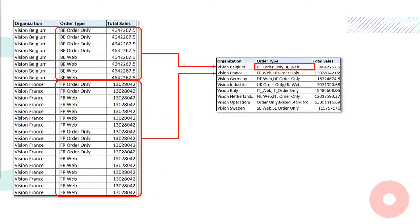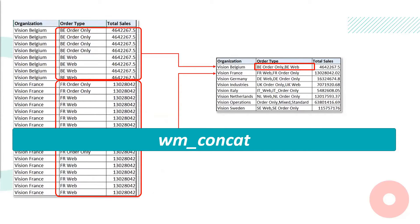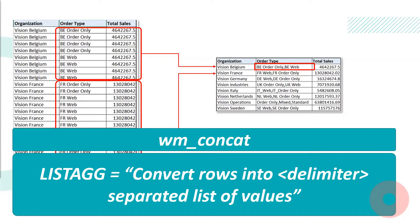Before 11g Release 2, this could have been done using the WM_CONCAT function, which was an undocumented feature not supported by Oracle, but it served the purpose. However, WM_CONCAT had been deprecated since 12c. So Oracle introduced the LISTAGG analytical function in 11g Release 2, which made things a lot simpler. Over the years, many enhancements have been done on this function in subsequent releases. We shall see the metamorphosis of the LISTAGG function in the upcoming slides.